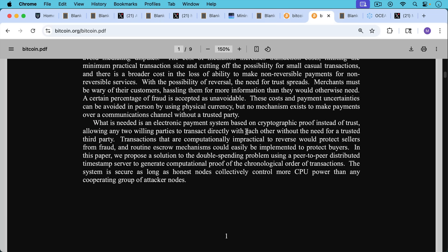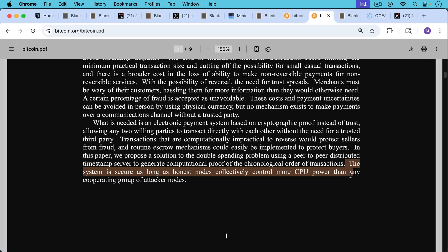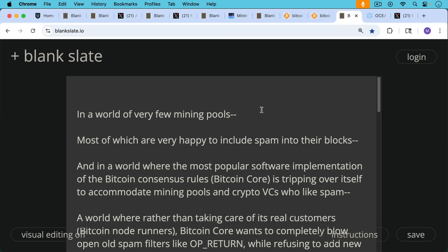And the way this works, as Satoshi points out, he was already aware of the possibility of 51% attacks when he wrote, also in the white paper, the system is secure as long as honest nodes collectively control more CPU power than any cooperating group of attacker nodes. And this is back when the difficulty of mining Bitcoin was very, very low. So you could mine it using a CPU on your laptop. Then that gradually moved on to GPUs. And now you can only mine Bitcoin efficiently with ASICs as a result.